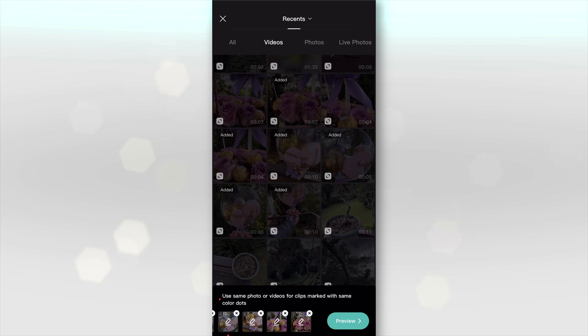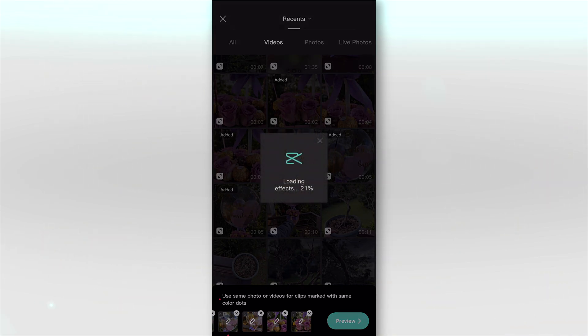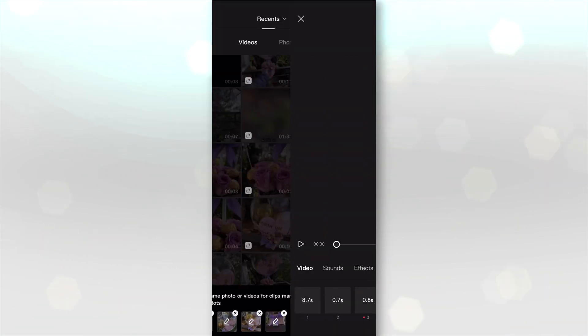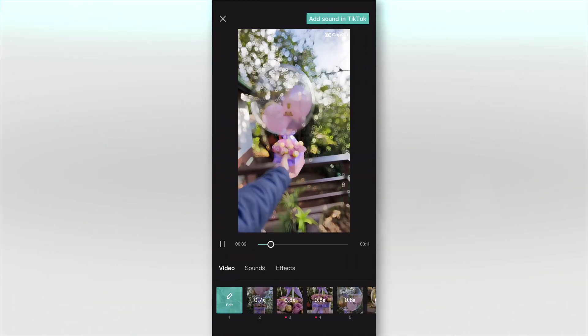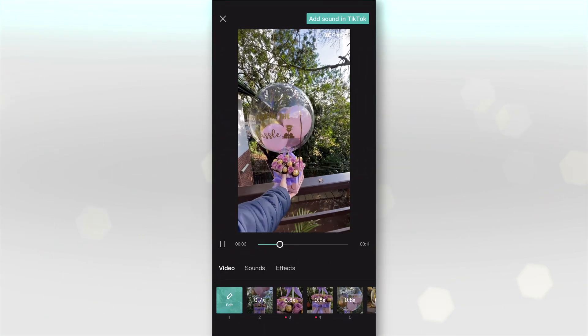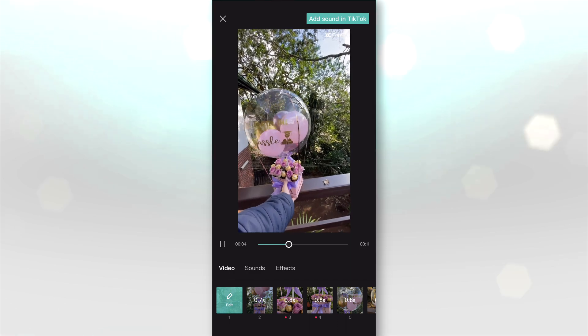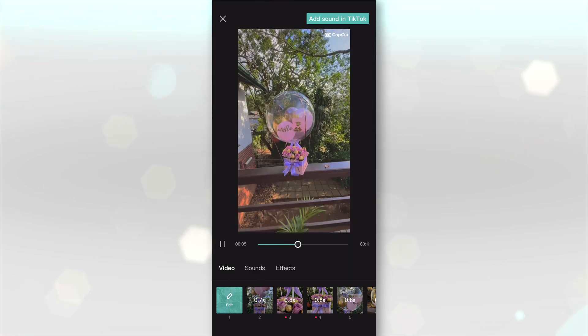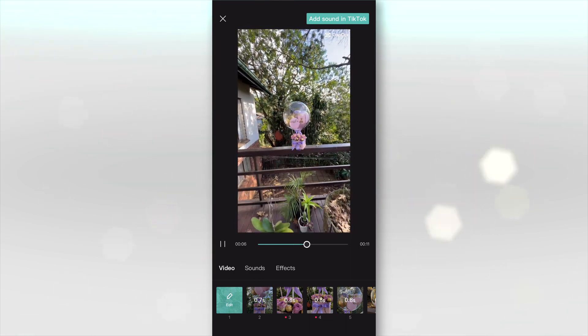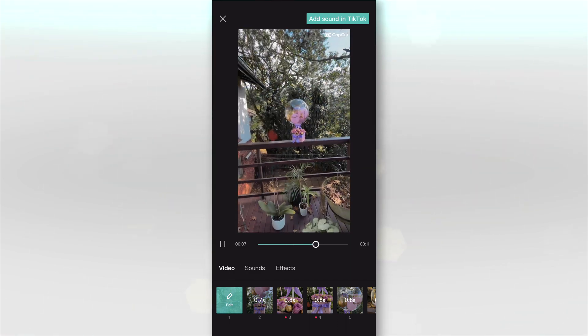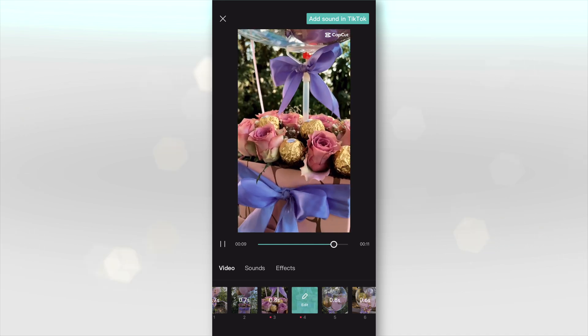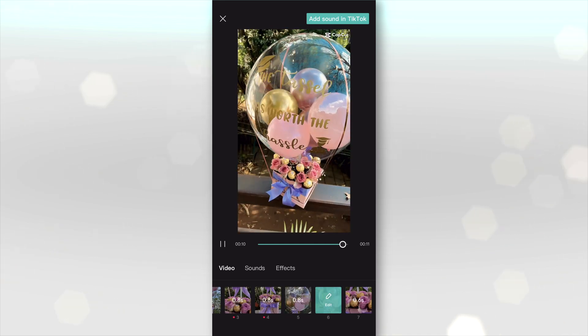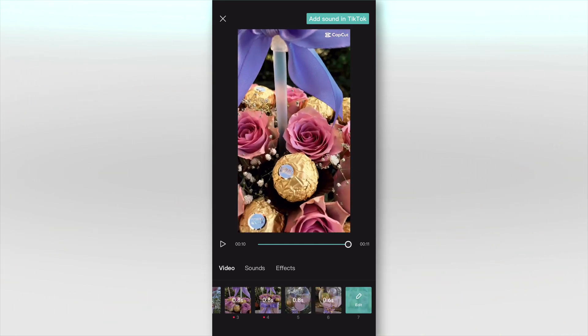And then once you're done, all you need to say is preview. It's going to go ahead and load and there you can preview your video. Look how cool this is going to look guys. Oh, that is so awesome.